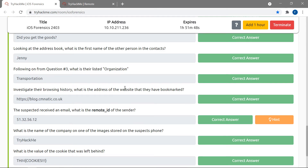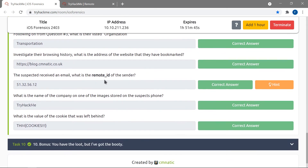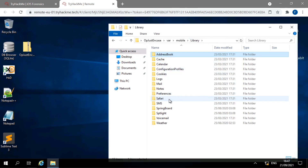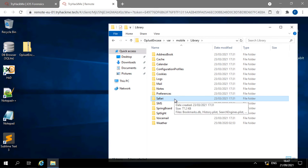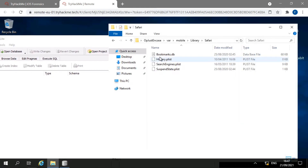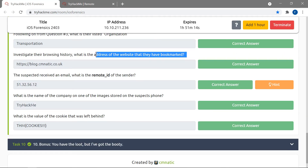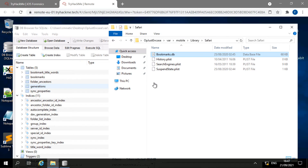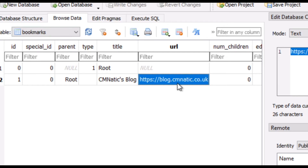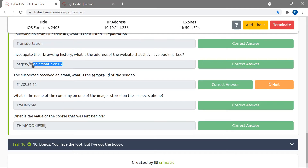The next question asks us to dig into the browser history of the iPhone. We navigate to Library > Safari — the default iPhone browser. Opening DB Browser for SQLite again, I drag in the bookmarks file, go to Browse Data > Bookmarks, and we can see the blog from cmnatic listed there. Copying that entry gives us the answer.